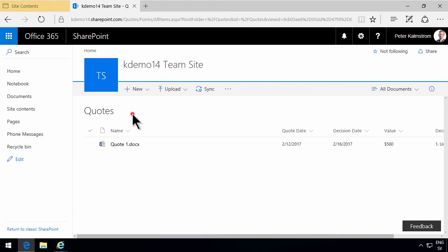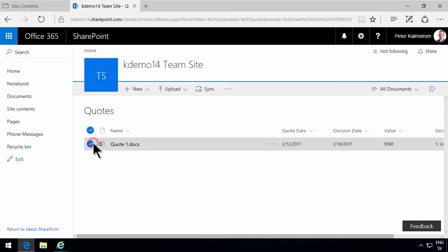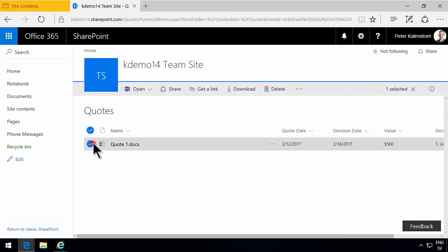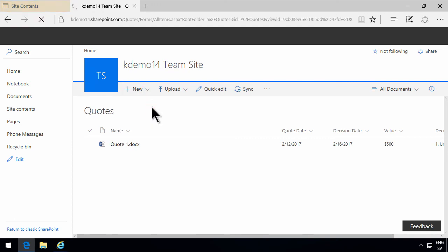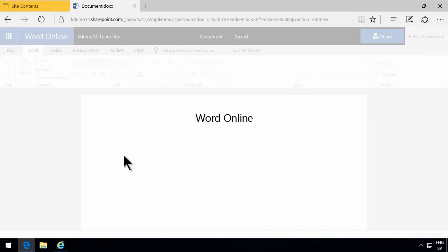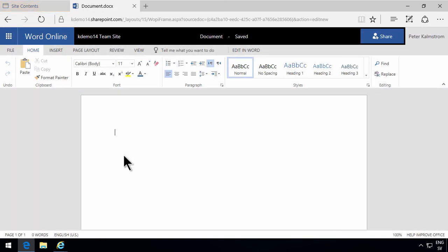Now, one problem that we're going to solve in the next demo is that this template being used is rather blank. We don't want our quotes to be started from a blank document. We want to use a template, of course, and that's what we're going to do next. So thank you for watching this demo.